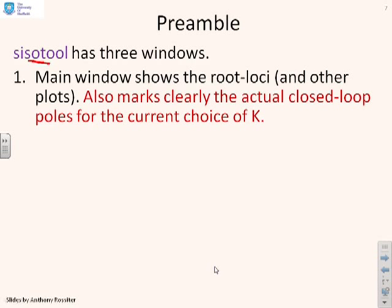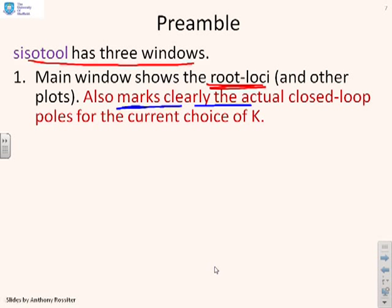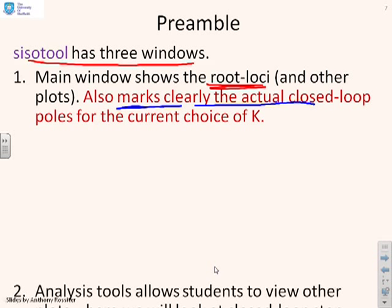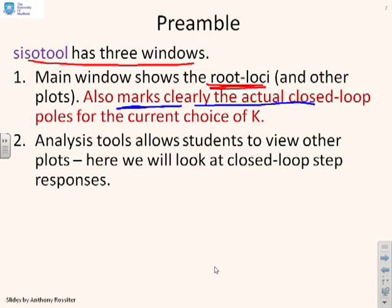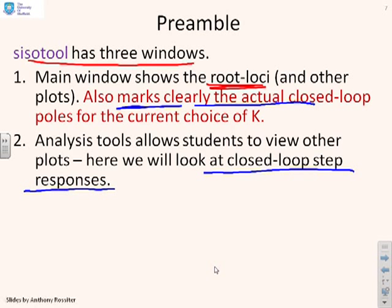So what are we going to suggest? We're going to suggest that if you use SISOTOOL, you'll find it's a lot more systematic to use in order to gain all these insights and see everything at once. So how does SISOTOOL work? Well, it's got three windows. First, the main window shows the root loci. So you can actually look at that and say, where do you want the poles to be? But in particular, it actually marks very clearly the actual closed loop poles for the current choice of K. And that's very useful. So you know exactly what poles go with which K.